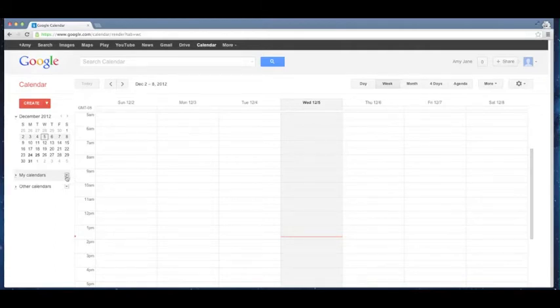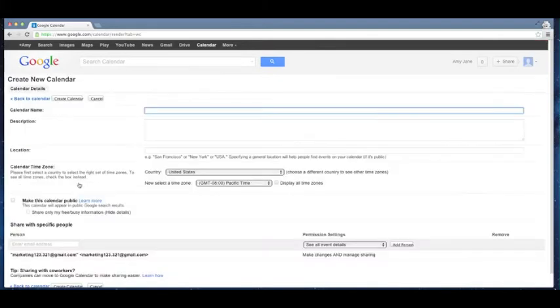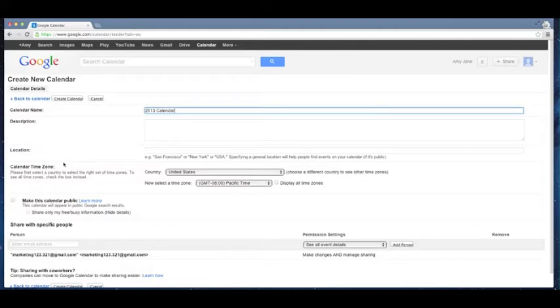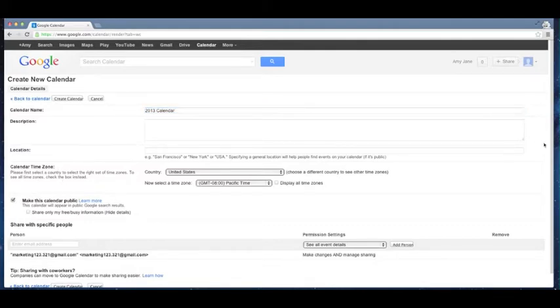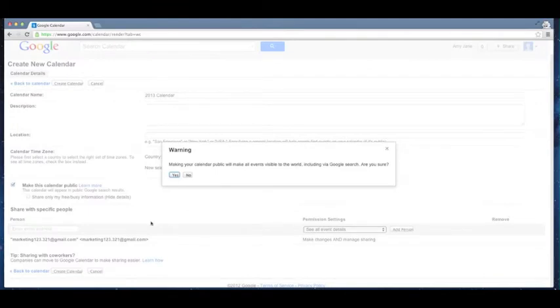So I go here, create new calendar, and I'm going to call this calendar 2013 calendar. I can put in a description if I'd like, a location. I'm not going to change any of that but I do want to make this calendar public. You'll see why in a sec. I'm going to create this calendar. Yes, I do want to make this public, I'm sure.